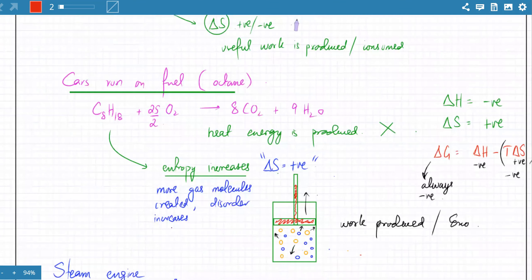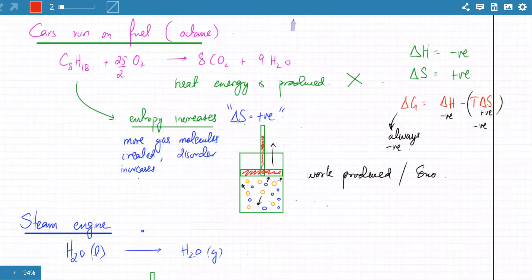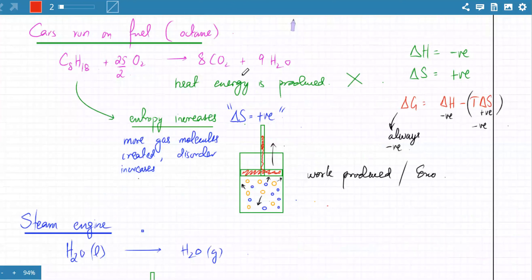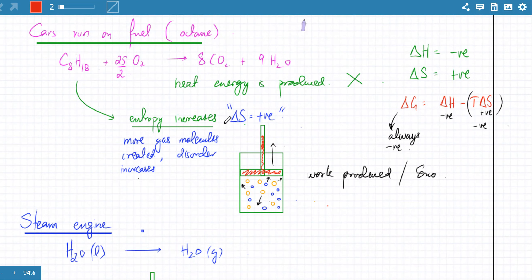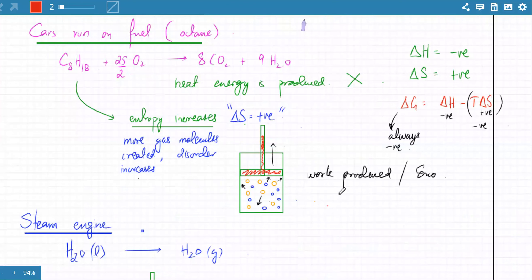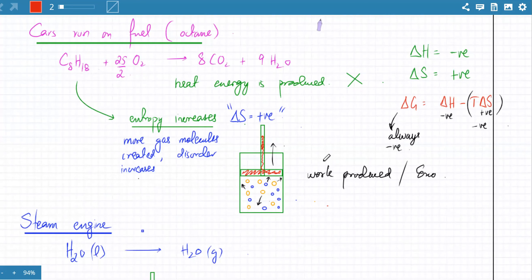I talked about cars running on fuel. People think heat energy is produced, but the reality is cars run on fuel because entropy increases. There's a lot of disorder created when a molecule burns, and that disorder pushes the piston upwards — that's how cars actually run. The heat energy is completely useless when fuel burns.